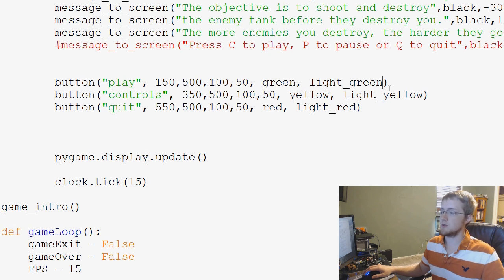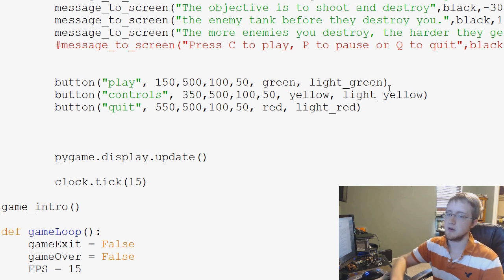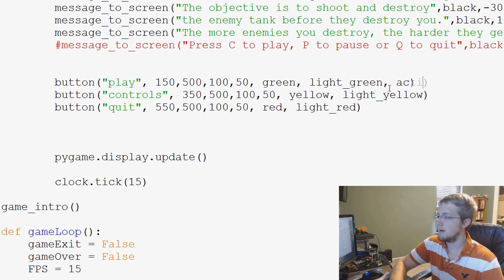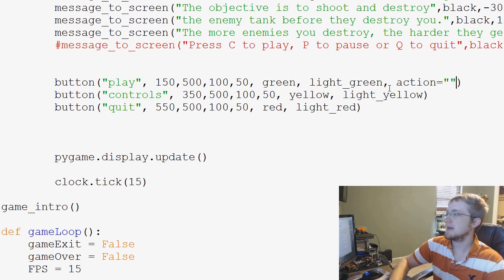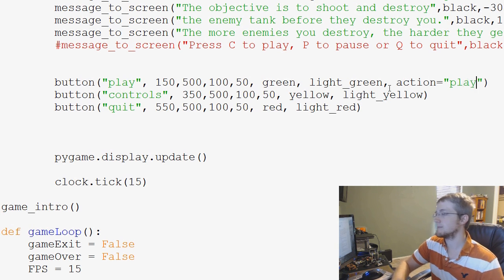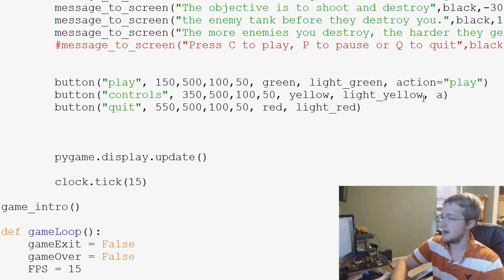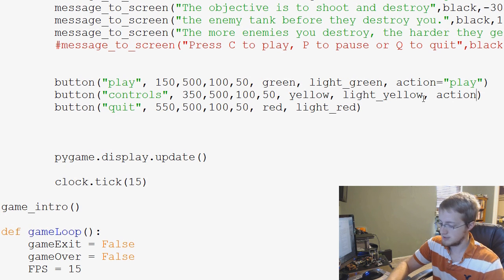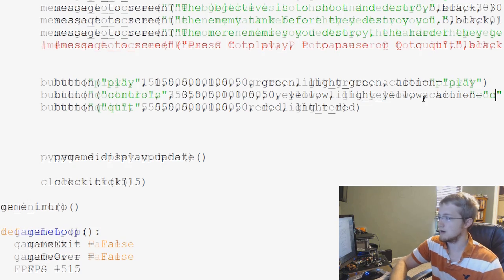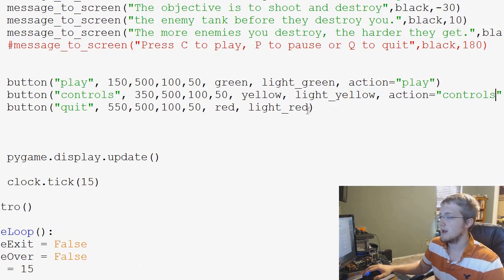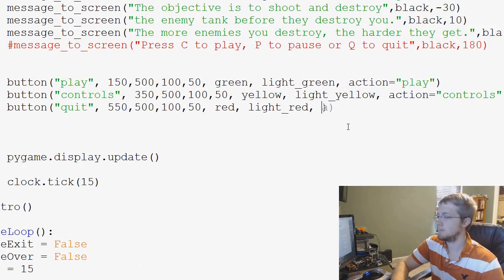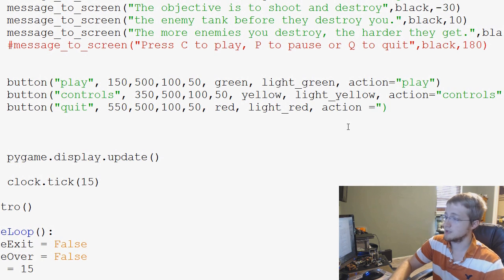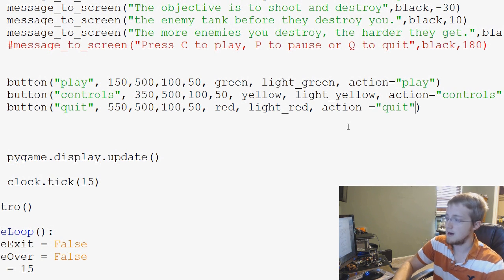But what we can do is kind of do a pseudo way around this, and we can just say action like this, and then we can use text. We can say action equals play for that, and then we can say action equals controls for this one, and then we can say action equals quit for that one.